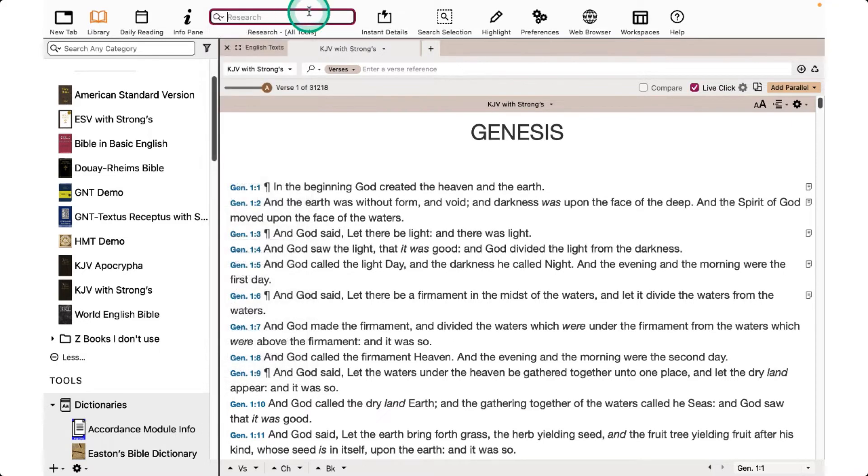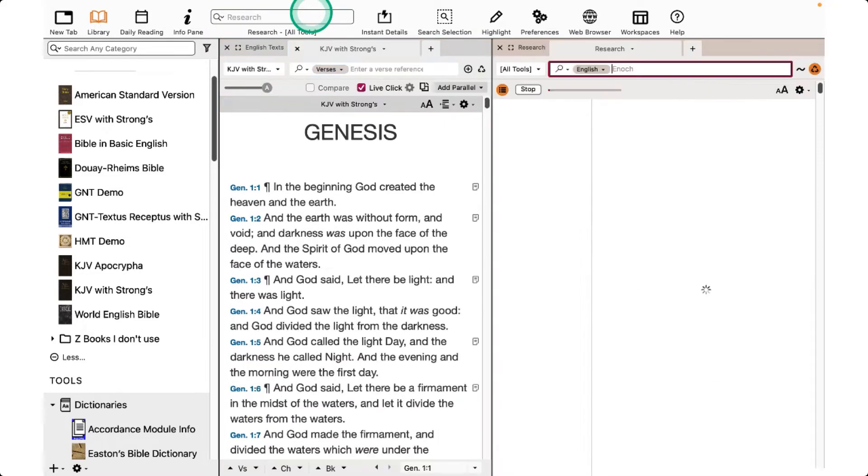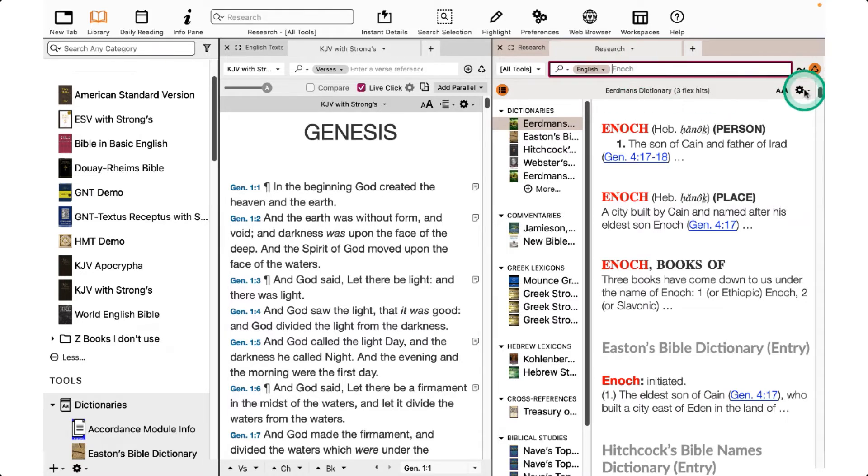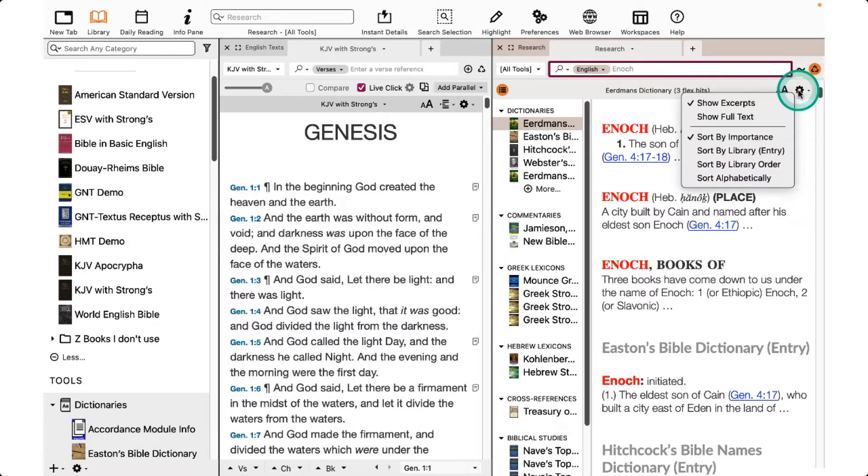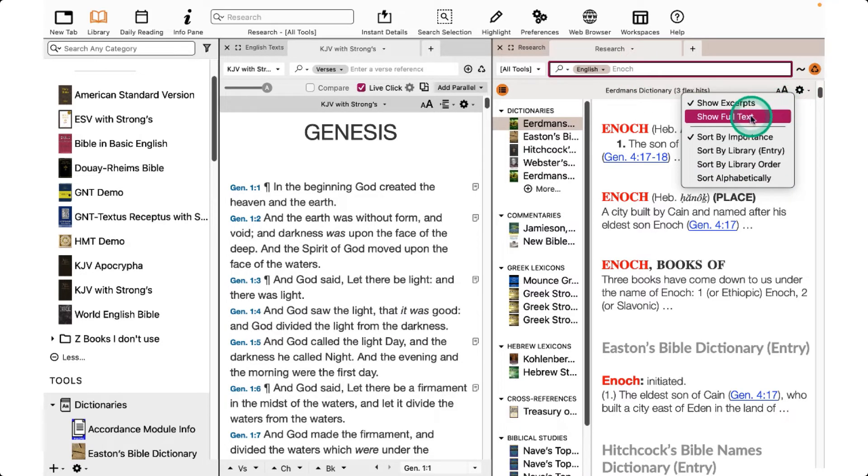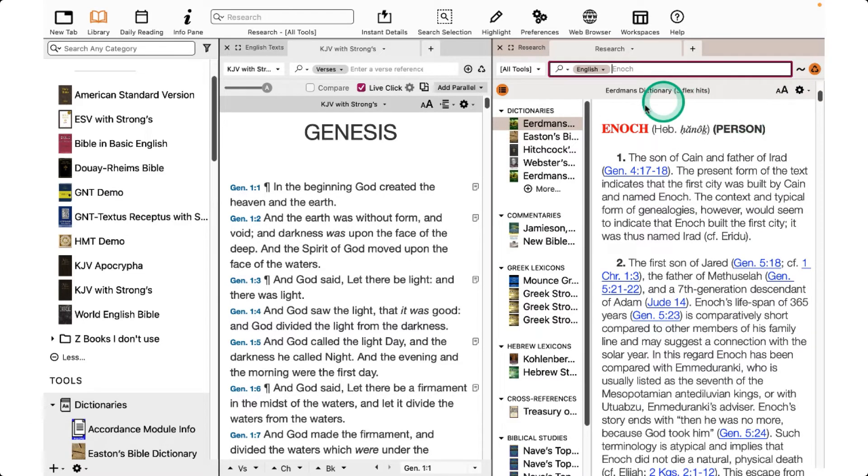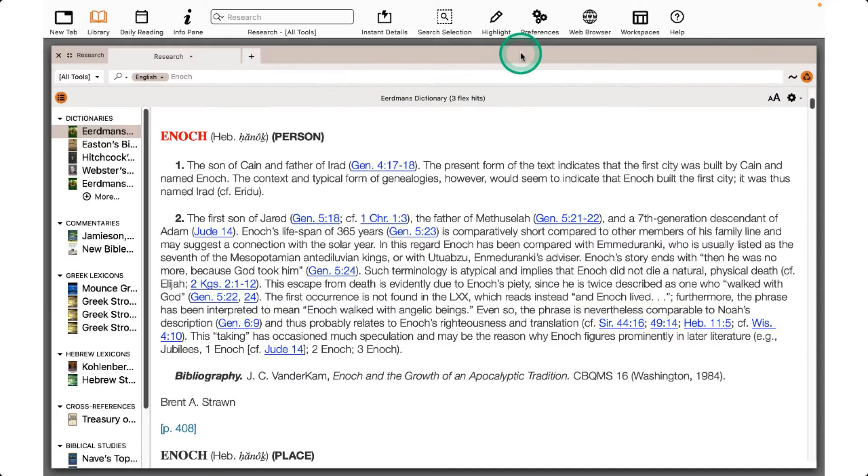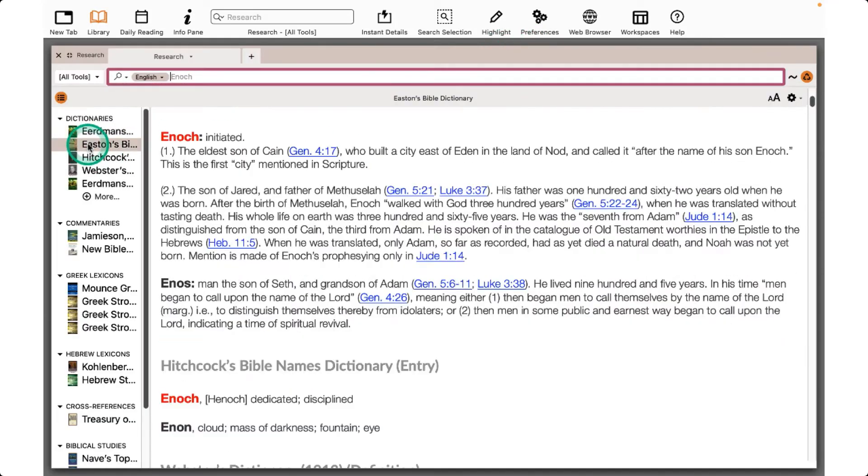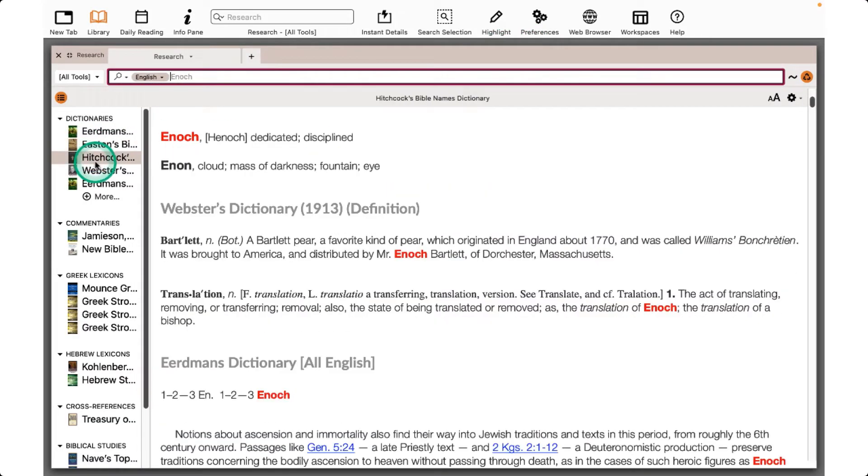Now I'll type in Enoch and press Enter. A new zone opens with my research results. I'm going to click on the gear and make sure I have Show Full Text selected. I can also set that in the Preferences. Maximize the zone, and then click on the title to see the information.